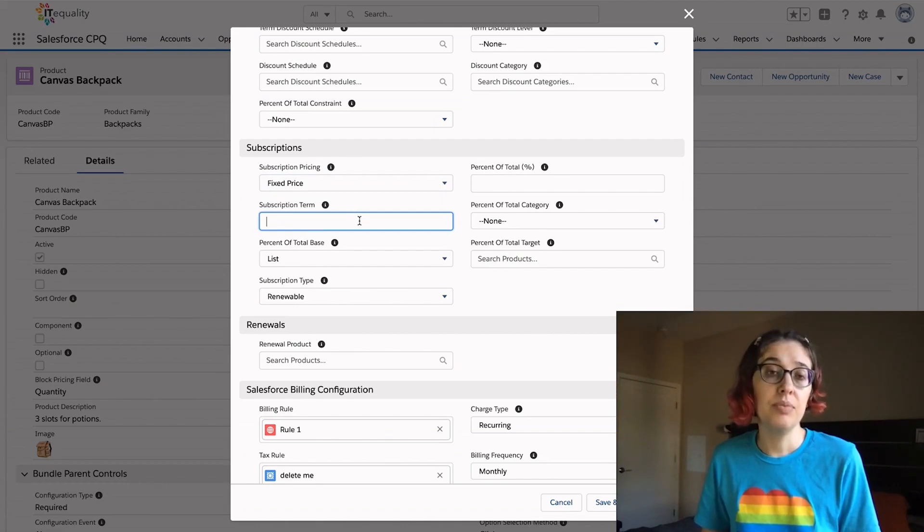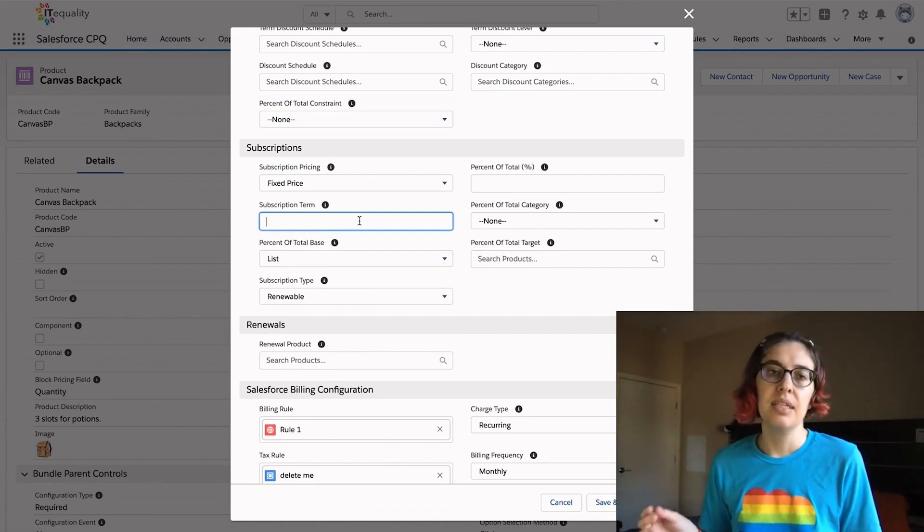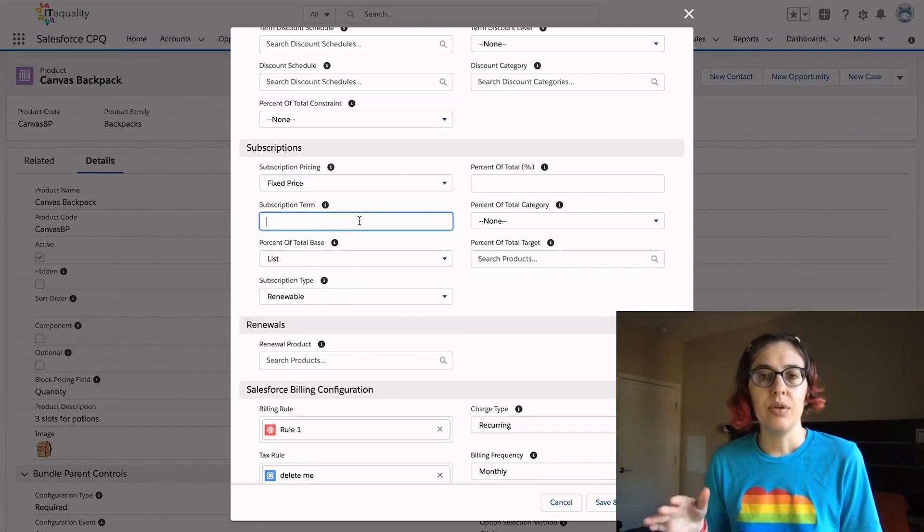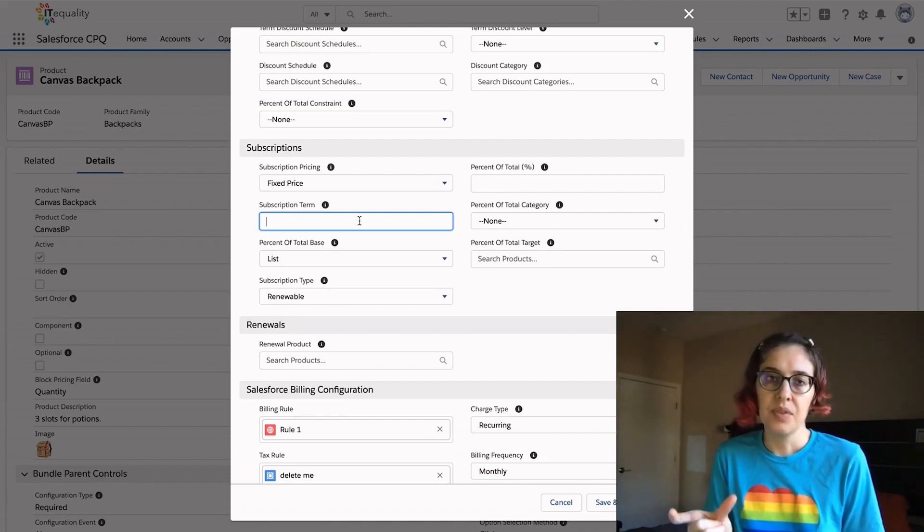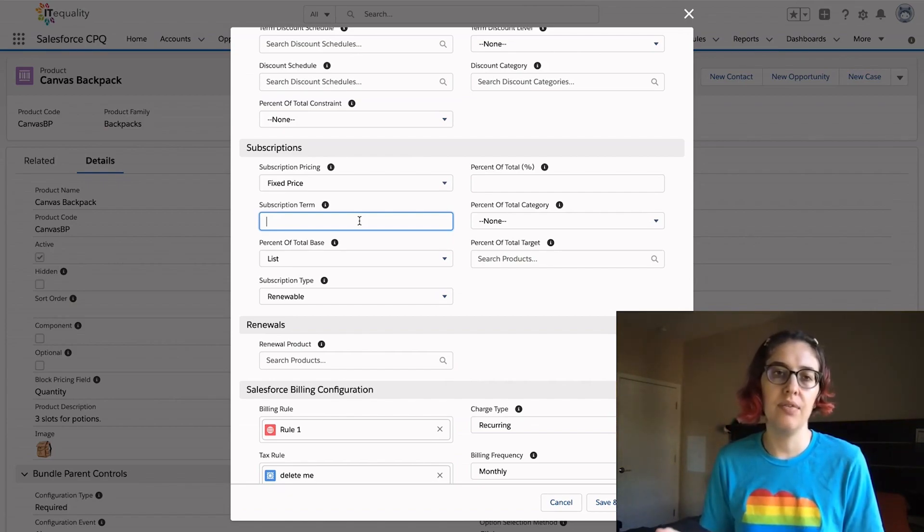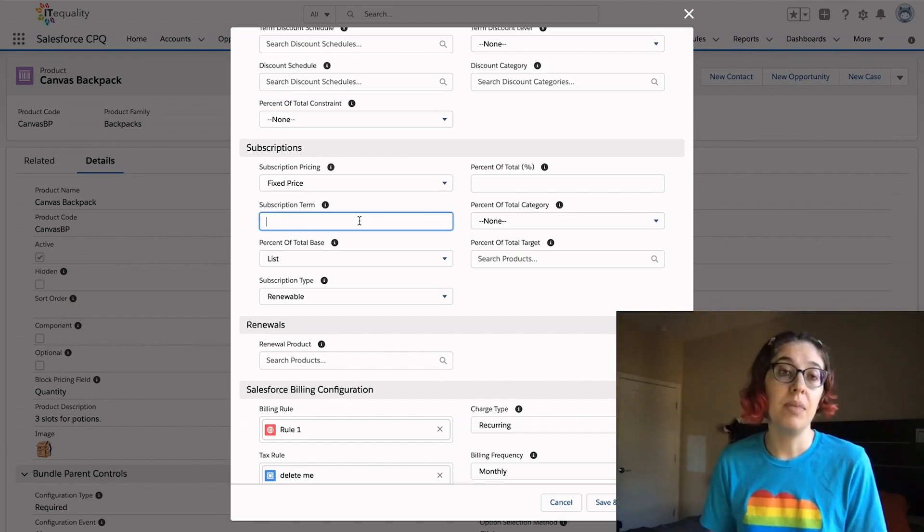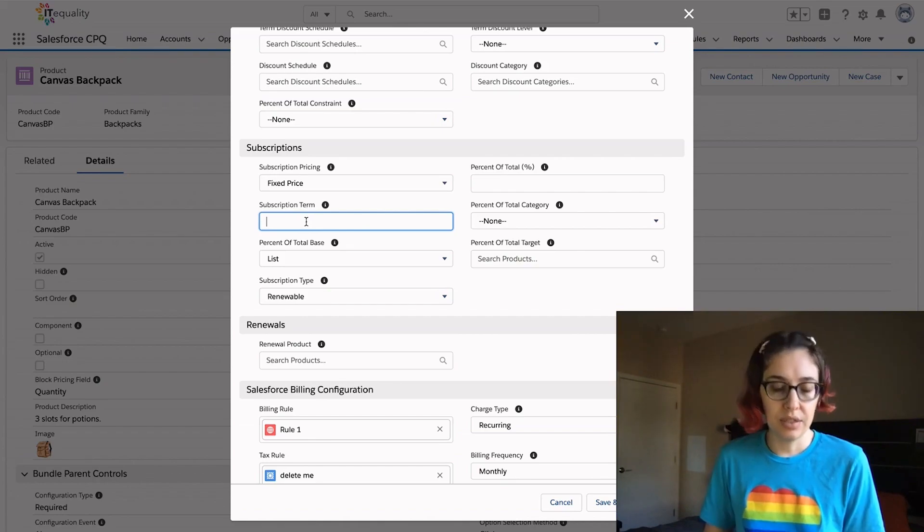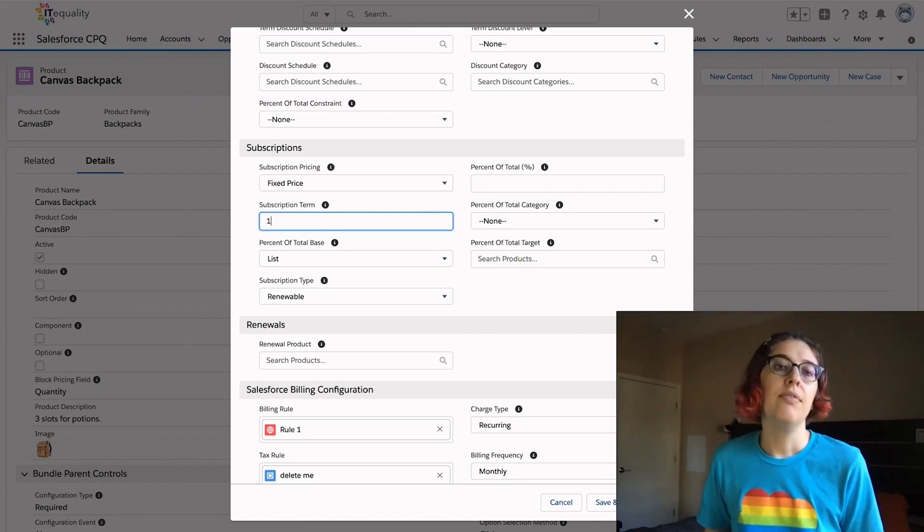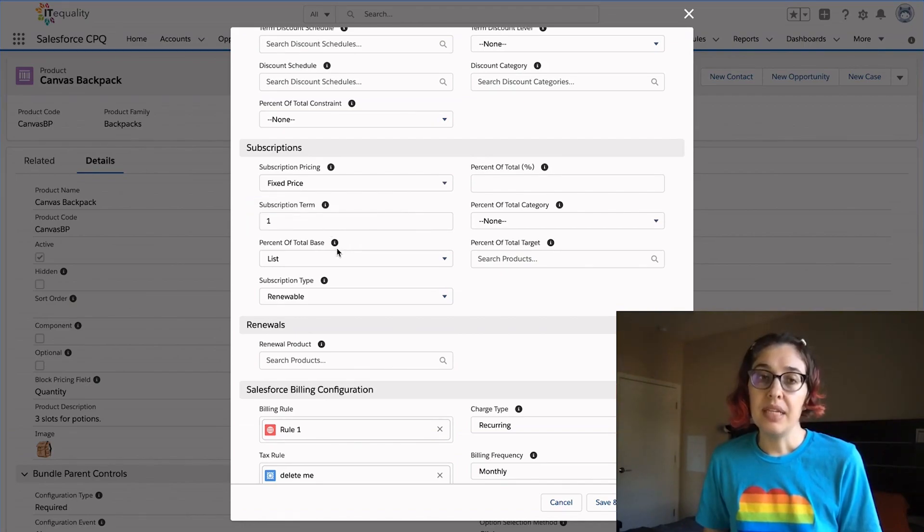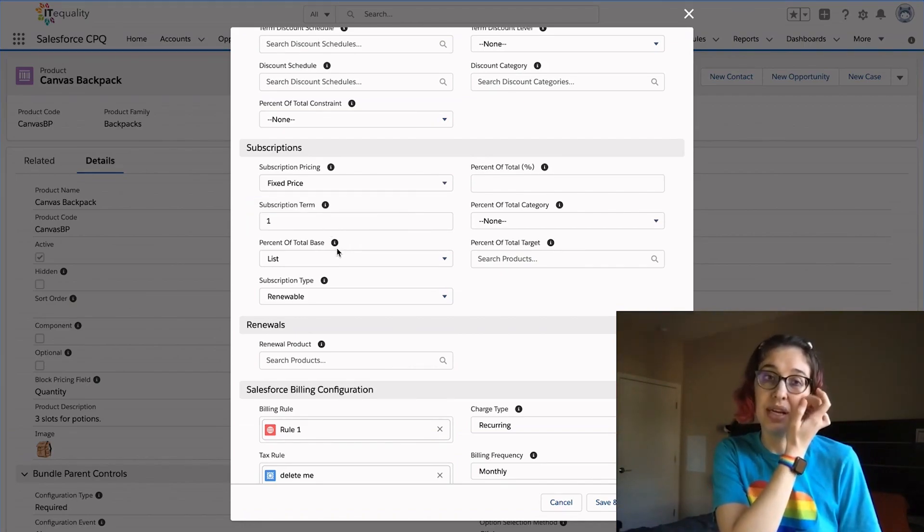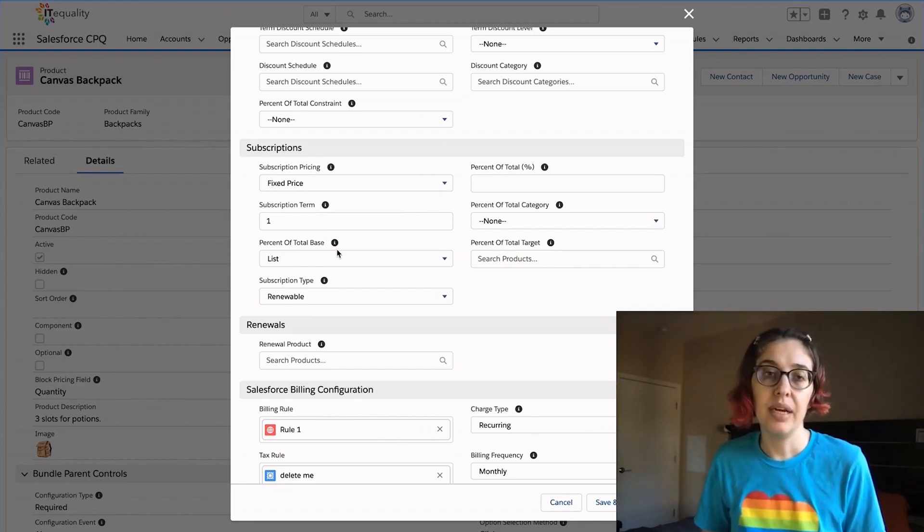Our subscription term, this is a point of confusion sometimes. When you're looking at your price book entry, that $10, what does that stand for? How much time does that $10 stand for? Is it $10 a day, a month, or a year? So your subscription term here is going to be one for one month. For percent of total base, we can leave that alone because we're not working on percent of totals right now.